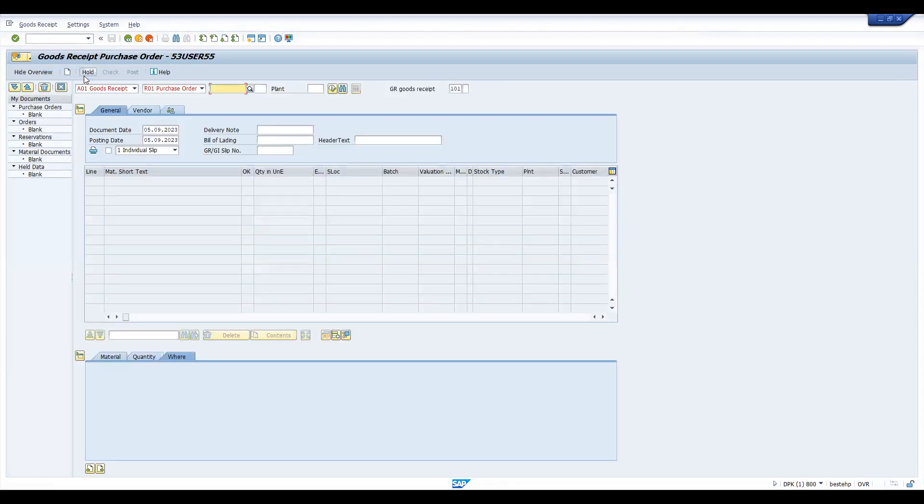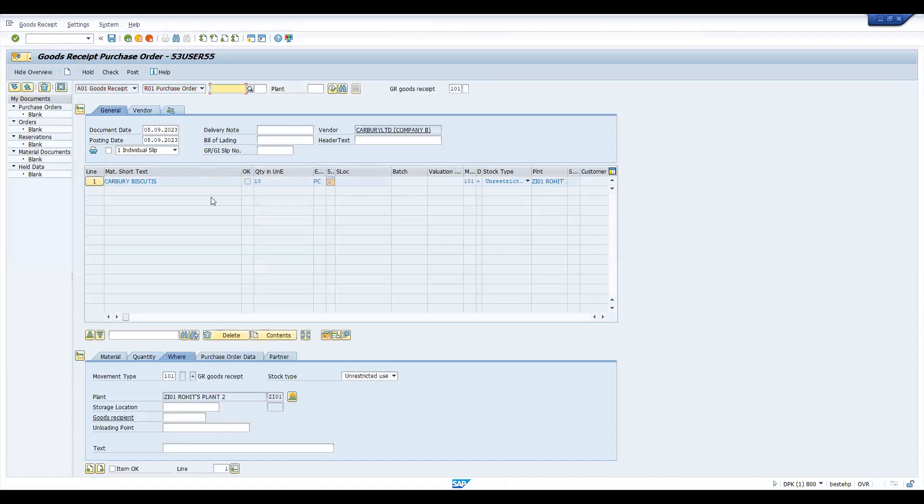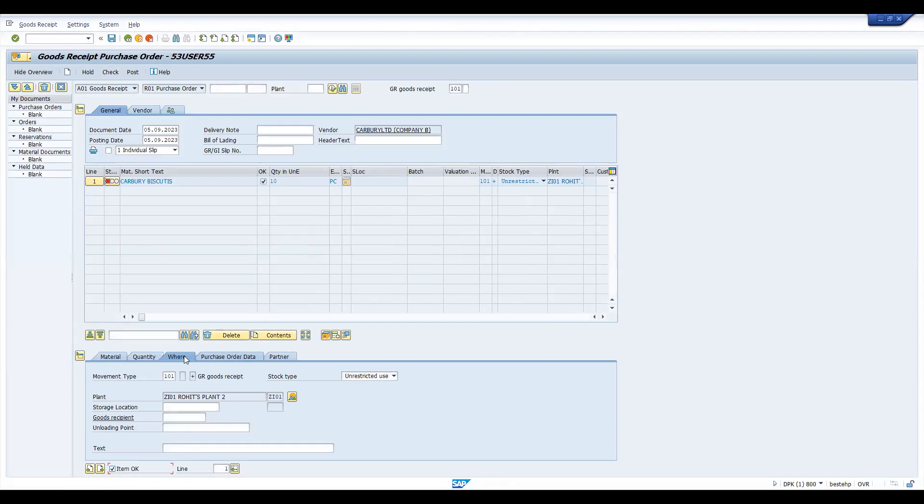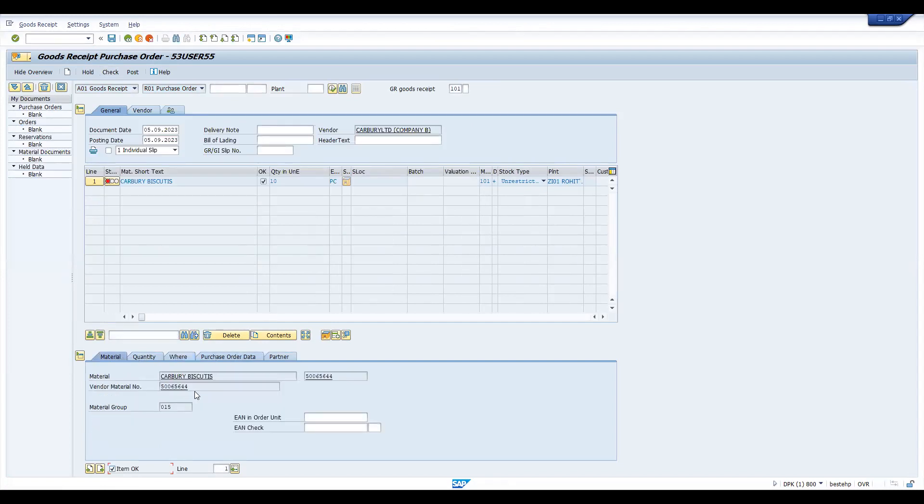See, PO we created, whatever the quantity we supposed to receive, that we are using with this process. Let's click on check. Now the error gone, previous error. Let's try to enter the storage location.